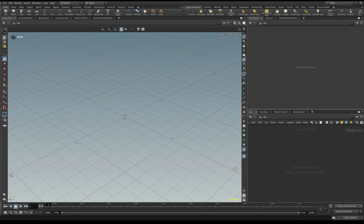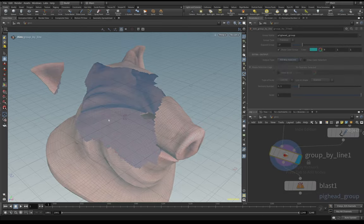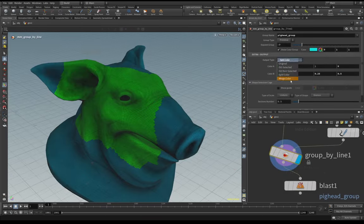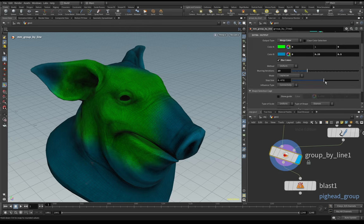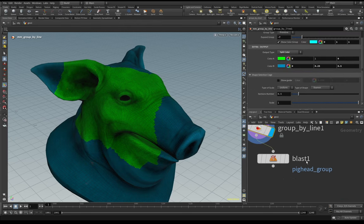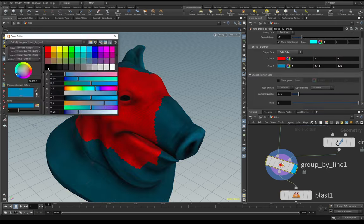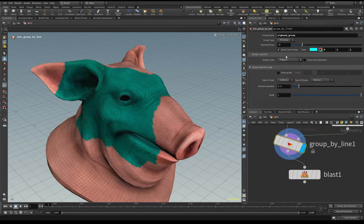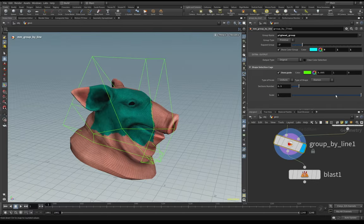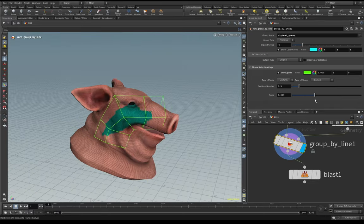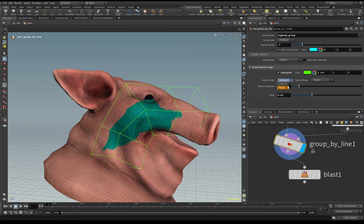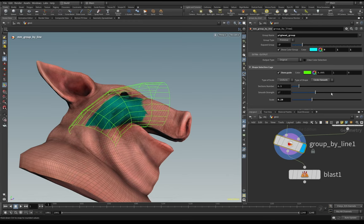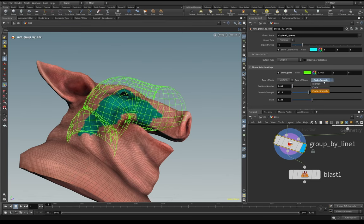Hi and welcome, I am Matteo Migliorini, you can call me Matt if it's more difficult for you. I am an FX artist and generalist. In this video I want to show you a little demo of my new tools. These are very simple tools but maybe you can find them very interesting. I am on Houdini 20 but you can use them also on 19.5.